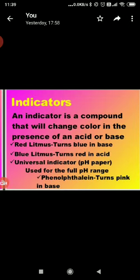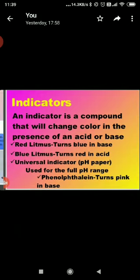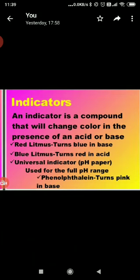Another category is indicators. To identify whether a given substance is acid or base, we use indicators. Indicators are substances which change their color or smell in different types of substances — they indicate the acidic or basic nature of the solution by the change in color. For example, red litmus paper turns blue in base and blue litmus paper turns red in acid. There are many types of indicators: natural indicators, synthetic indicators, and olfactory indicators.